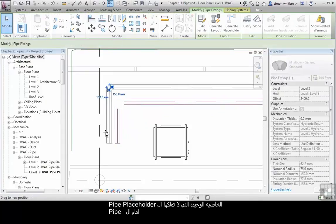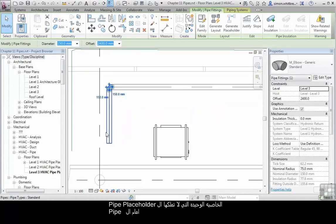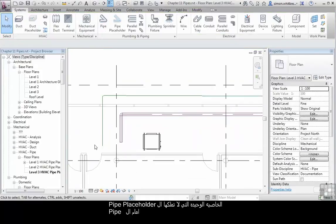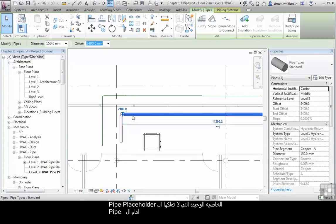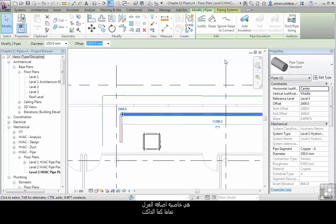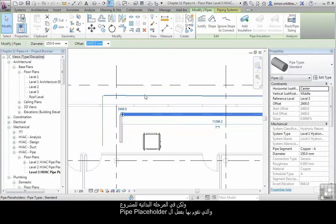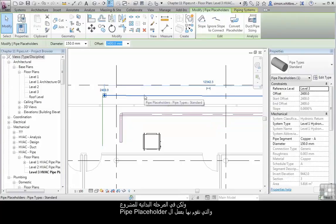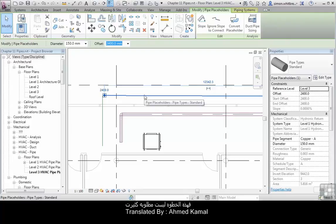The only properties that a Pipe Placeholder doesn't have in comparison to the Pipe is the ability to justify or add insulation. But at the stage of the project we're creating Pipe Placeholders, those particular options are not usually required.